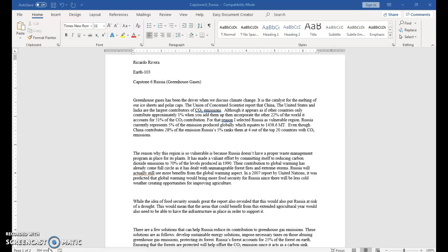Although it appears as if other countries only contribute approximately 1%, when you add them up that incorporate the other 22% of the world, it accounts for 51% of the CO2 contribution. For that reason, I selected Russia as a vulnerable region. Russia currently represents 5% of the emission produced globally, which equates to 1,438.6 megatons.